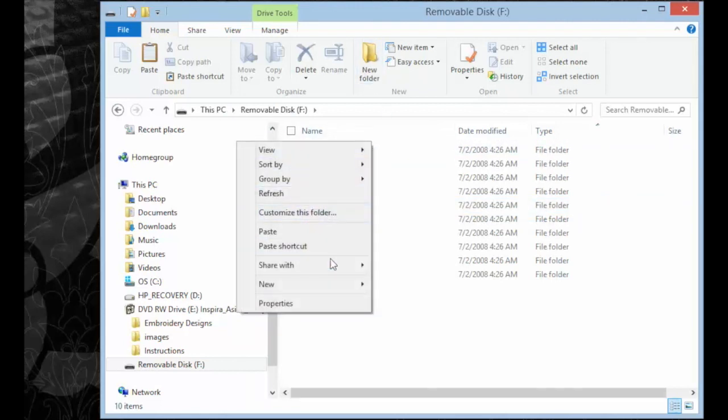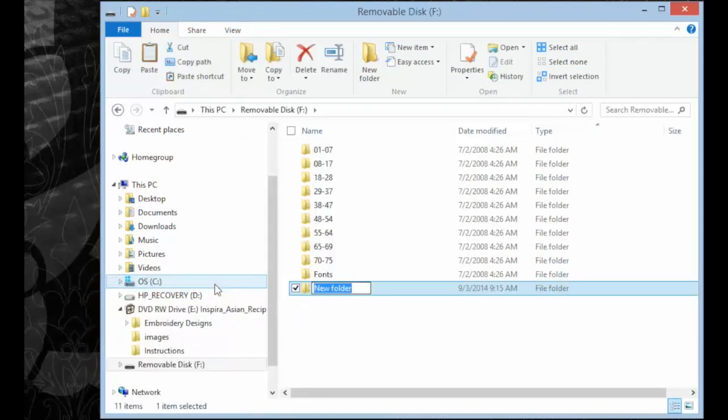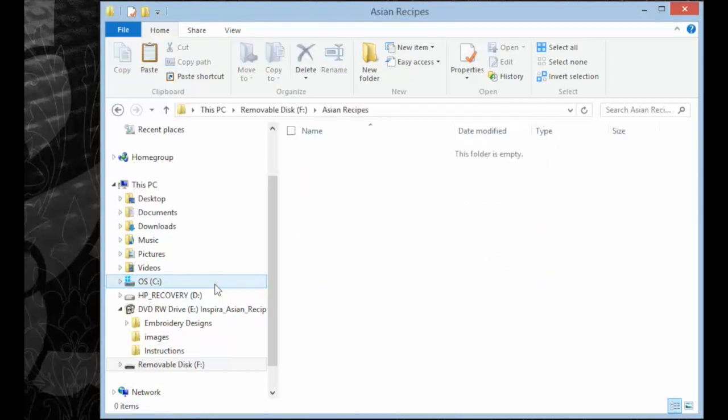I like to do a separate folder so I keep designs organized. Click on New Folder or right click and go down to New and click Folder. Give the folder a title. So we're going to call this Asian Recipes.